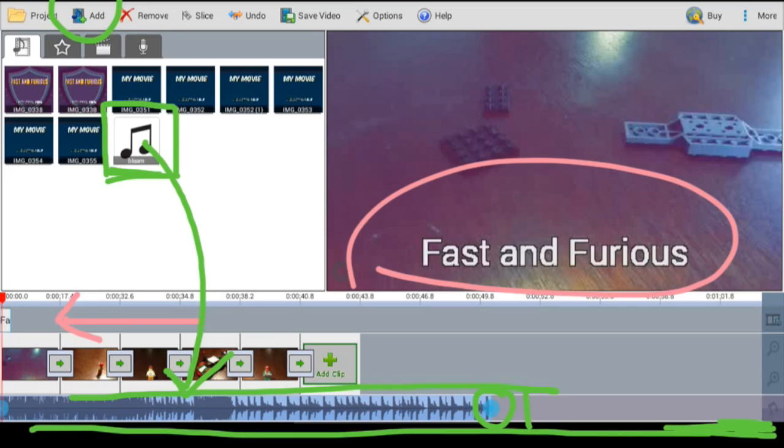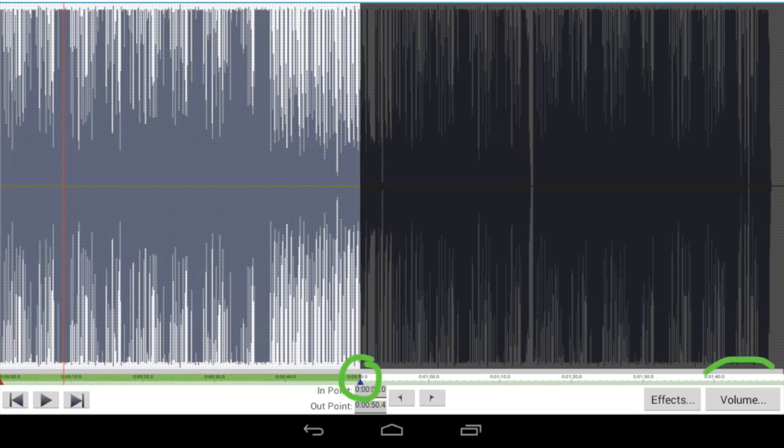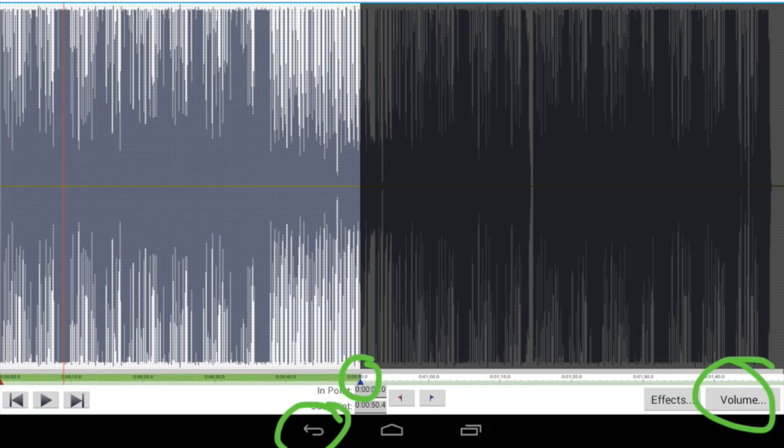If you need to edit it more, double click on it and you'll get the waveform editor. You can move these little triangles over to shrink the waveform. You can also click on volume and change the decibels or the volume of the sound. Press the back arrow when you're finished.